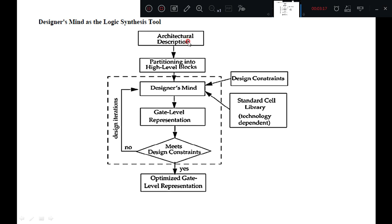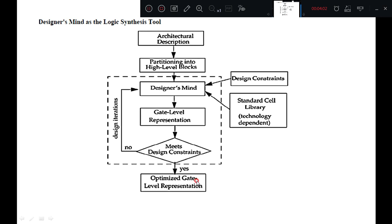You can observe here: architectural description is divided into partitioned high level blocks. A designer's mind takes design constraints like area, timing, and power into consideration, as well as the technological library and which target device is being selected. Based on that, a gate level representation is generated. It is then checked whether it meets design constraints. Finally, if it meets design constraints, an optimized gate level representation is obtained. It takes several iterations to meet the design constraints and get an optimized gate level representation.